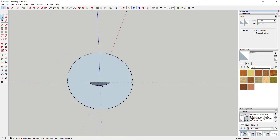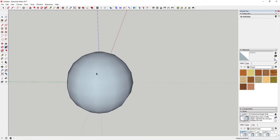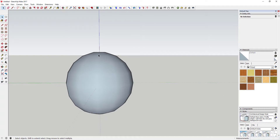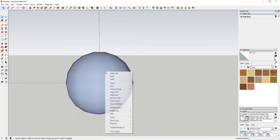Select that face, come over to the Follow Me tool, and click on your circle to extrude it in a circle. You can see you've got kind of a blocky sphere in here, and that's kind of what we wanted.